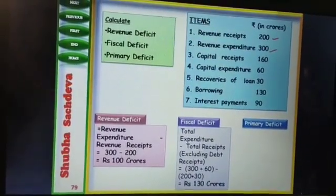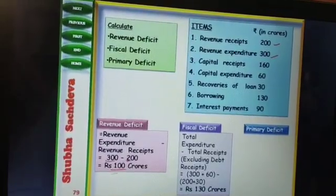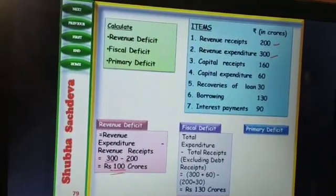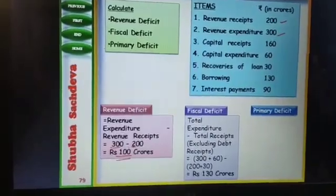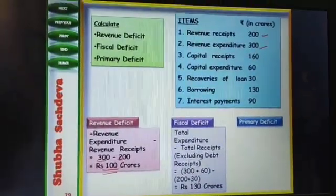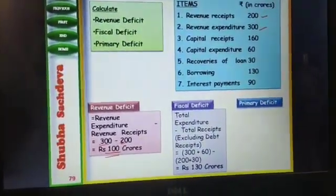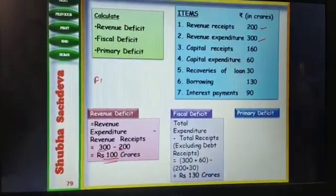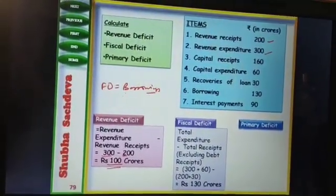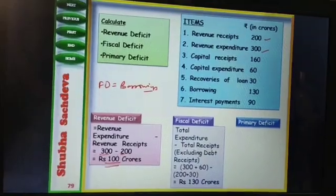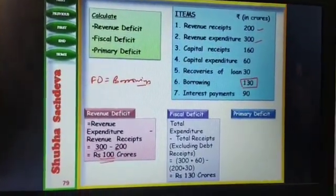So revenue deficit is Rs. 100 crore. The second question is regarding fiscal deficit. We can easily calculate the fiscal deficit — as we know, fiscal deficit is equal to borrowings. So borrowings is Rs. 130, meaning fiscal deficit will be Rs. 130 crore.